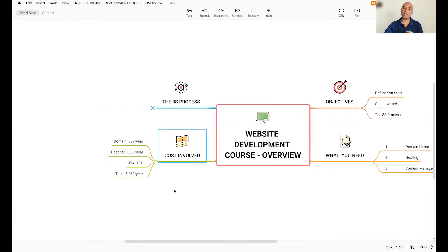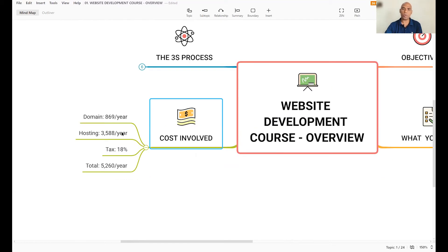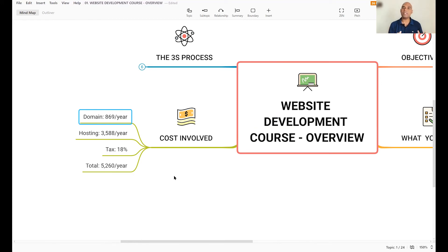So what is the cost involved? When you think about the domain name, like I said, for your business, you need to spend about 869 rupees. This is Indian national rupees. It's not US dollars. It's 869 rupees per year.